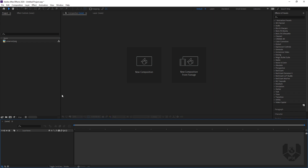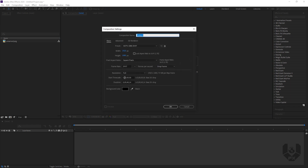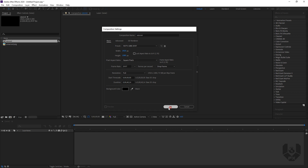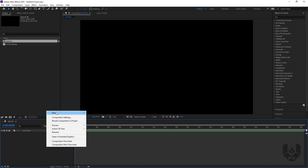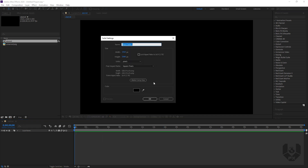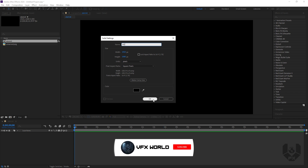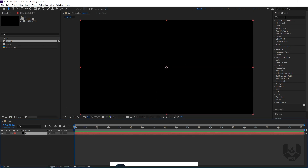So first of all, what you have to do — take a new composition. Click here, new composition. Let's name it like 'Element'. The resolution is 1920 by 1080p. Press OK. So right now the composition is set. Let's take a right-click, New, and then Solid. This will be our BG. Name it BG. Resolution obviously same. Press OK.